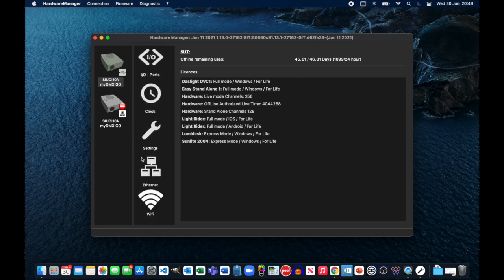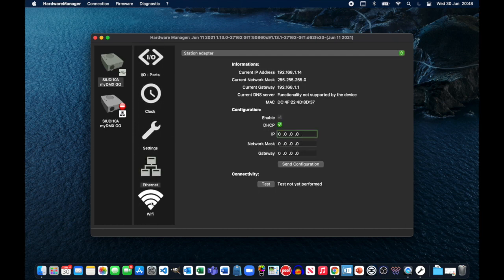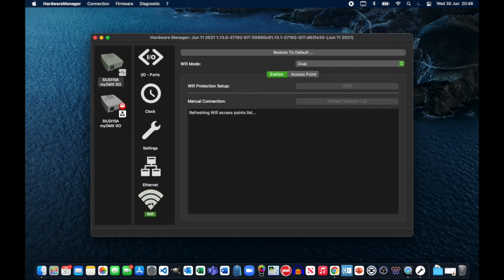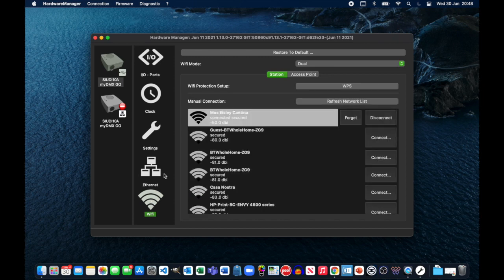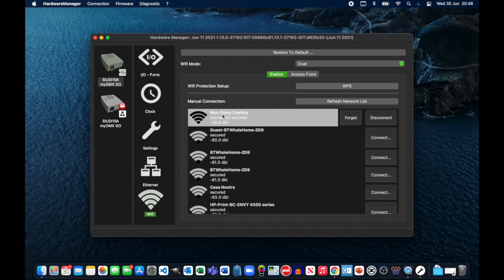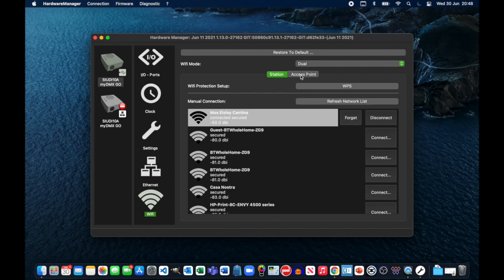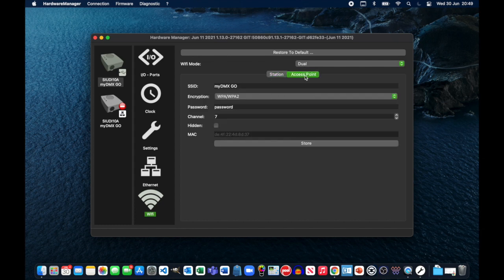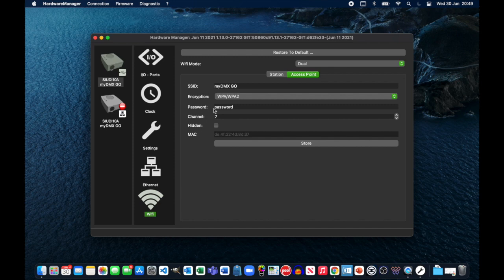Last thing I'm going to check is just Wi-Fi to see what's happening down here. So this should show me my Wi-Fi network. In fact, yeah, it does indicate that MyDMX Go is connected to my Mos Eisley Cantina home network. You can see that it's connected because it has the forget button. Mine is also set in Wi-Fi mode as dual, which means that if it cannot connect to this network, then it will attempt to start up its own Wi-Fi network.